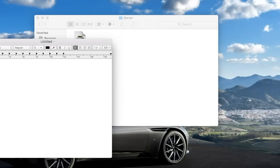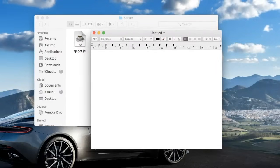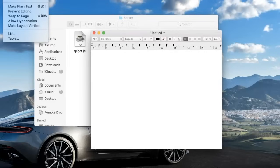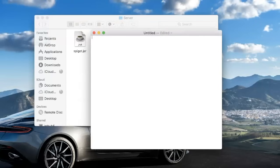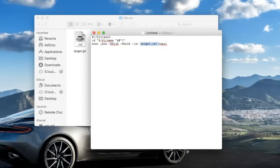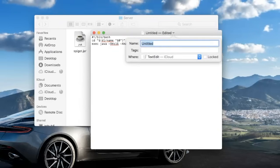Once we're in TextEdit, create a new document. We need to go to Format at the top of the screen and go to Make Plain Text — this is very important, otherwise it will not work. Then paste in the code from the description.